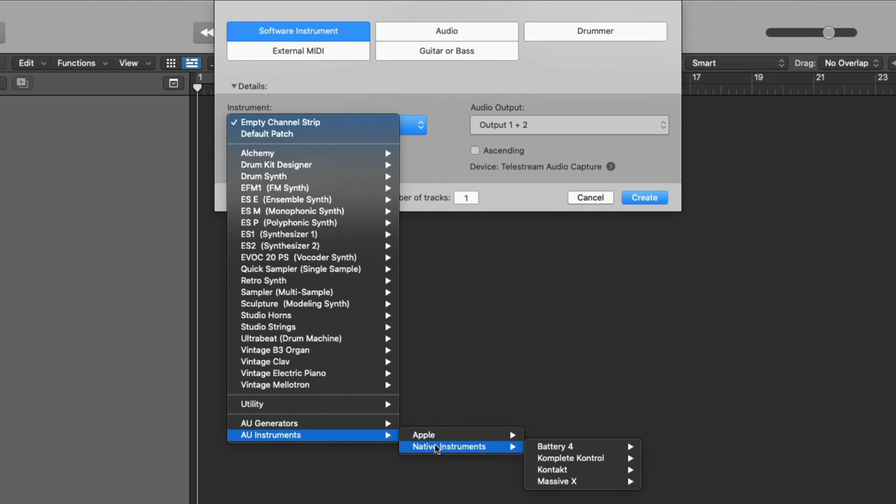Don't worry if you don't see some of the instruments you installed from Complete Now or a specific instrument called Complete Now. Some of the instruments you installed, like Cloud Supply or Retro Machines, are Contact instruments. Contact is a sampler and is used to run many of the NI instruments. If you haven't yet, make sure you install Contact Player from Native Access as you won't be able to load some of the instruments without it.